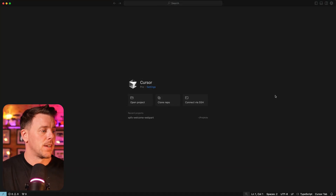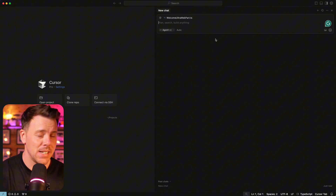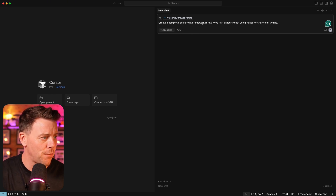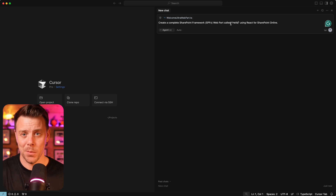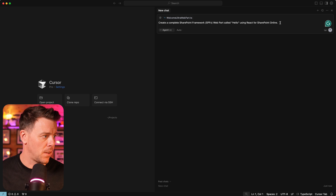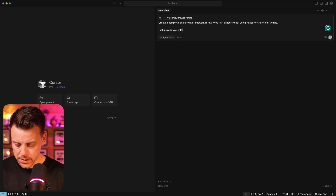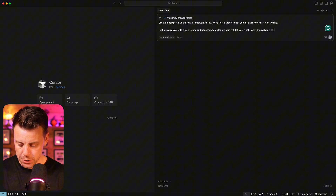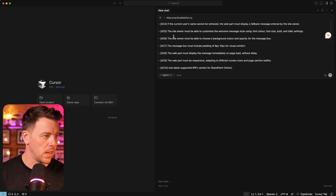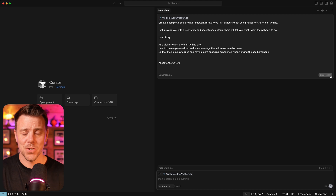Now into the fun bit. Go to cursor.com, sign up, create an account, and download the code editor. You'll have something that looks a bit like this. On the right-hand side, pop out the AI pane — this is where we interact with Cursor. In the start of your prompt write: 'Create a complete SharePoint Framework SPFx web part called Hello using React for SharePoint Online.' I'm using Hello because I've already created one called Welcome. Then hold Shift and Return for a new line and add: 'I will provide you with a user story and acceptance criteria which will tell you what I want the web part to do.' Then paste in your user story and acceptance criteria and hit Enter.